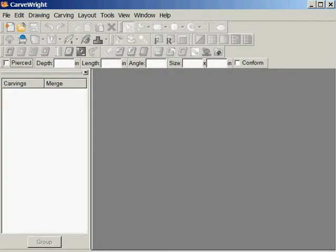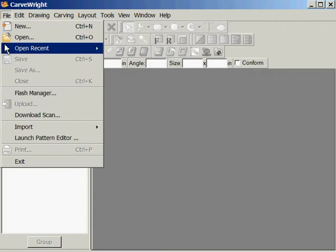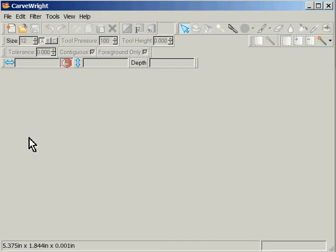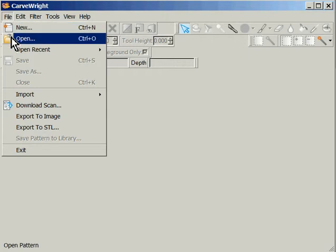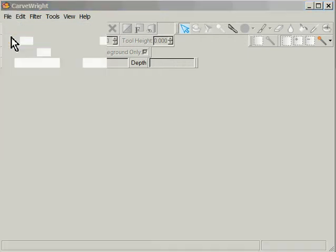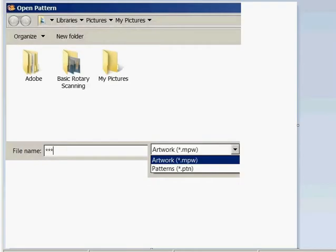First off, what we'll do is go to Designer, and instead of doing an import there, we're going to launch Pattern Editor — which is what he was trying to do — and then we're going to open, and that brings us to a screen that looks similar to this.